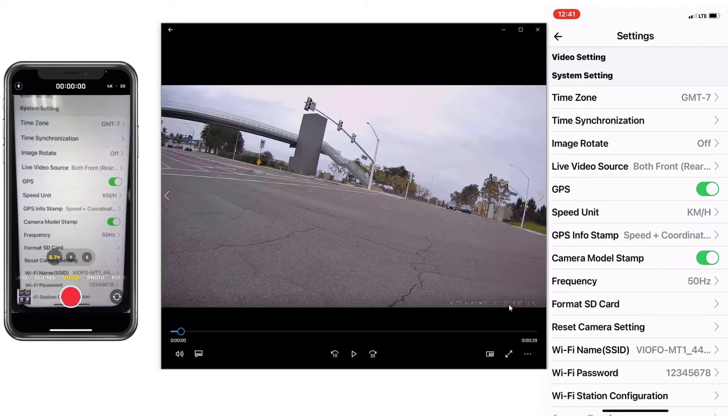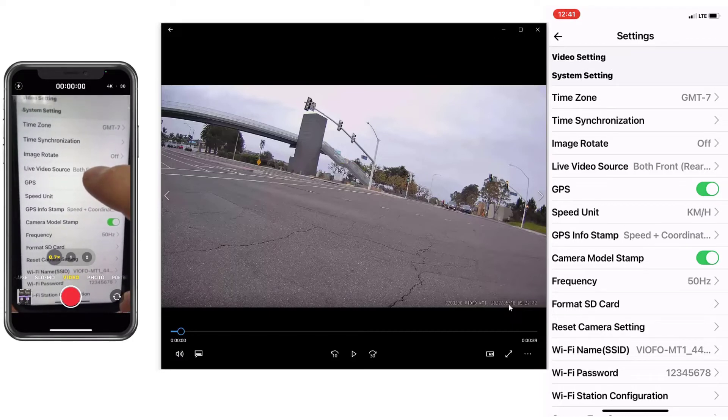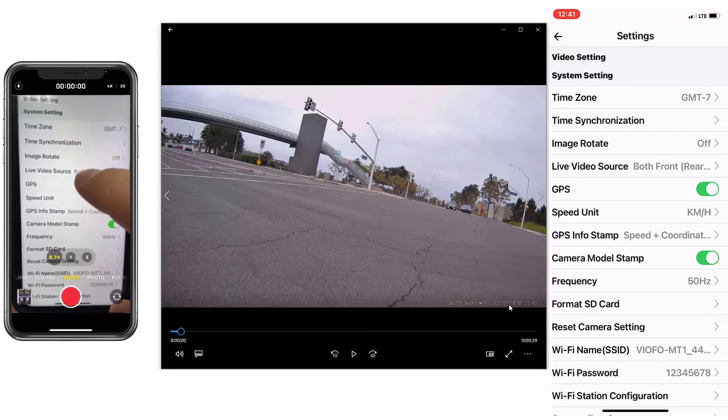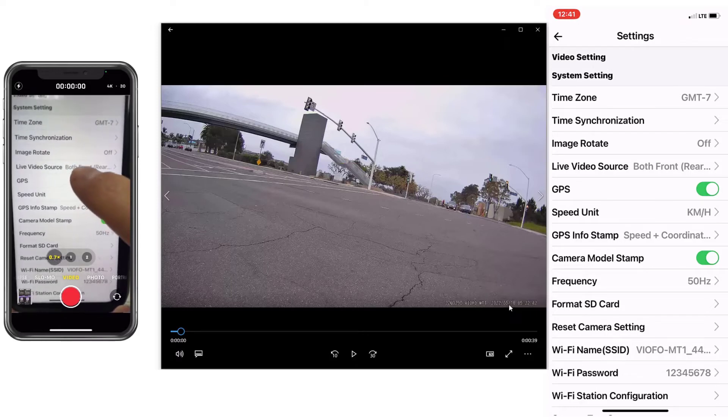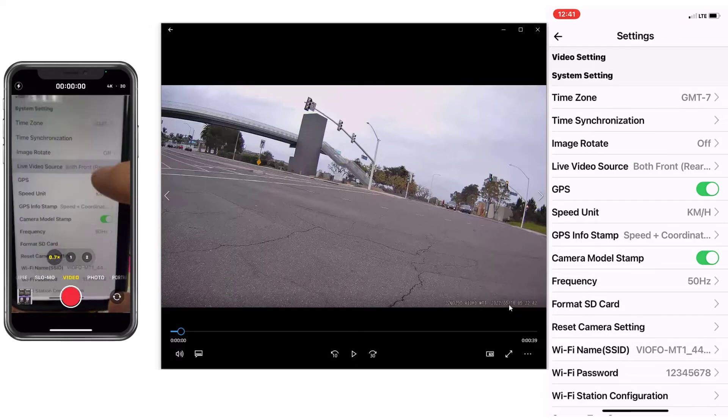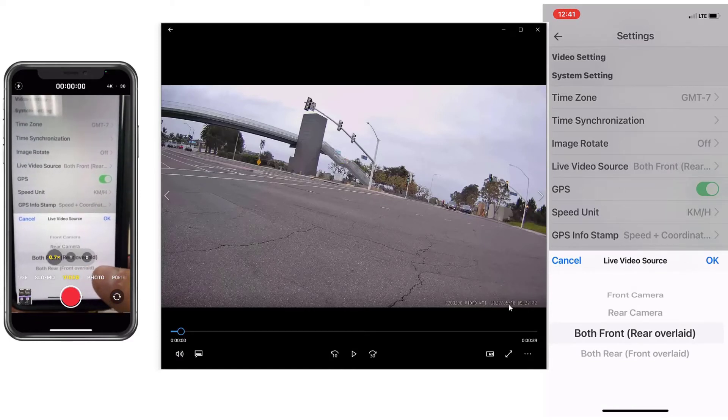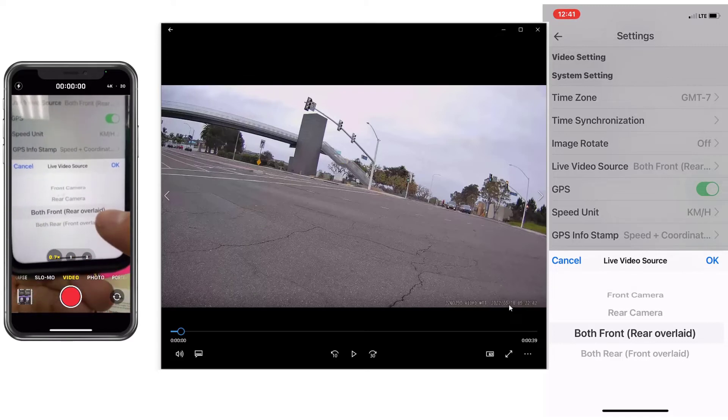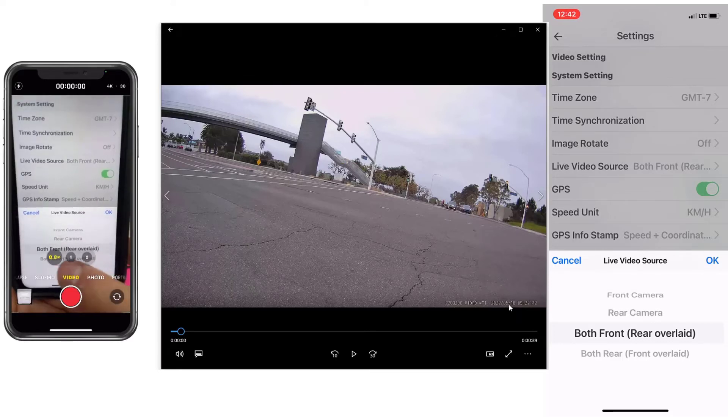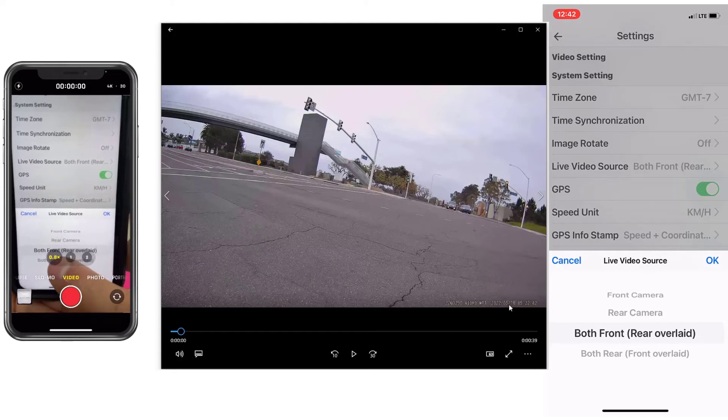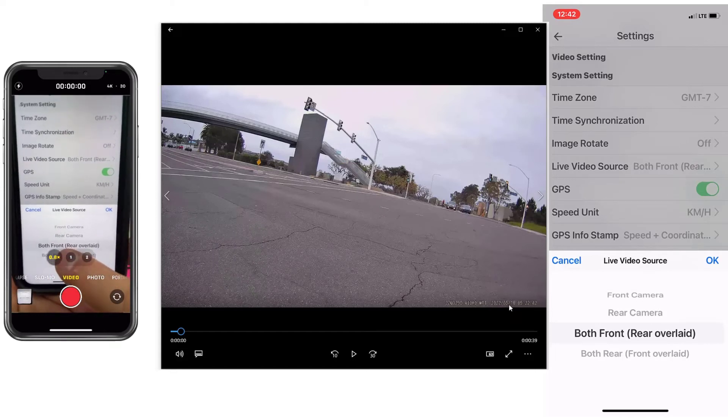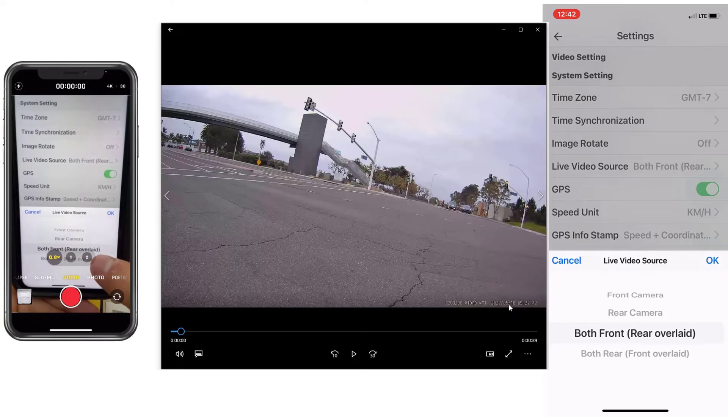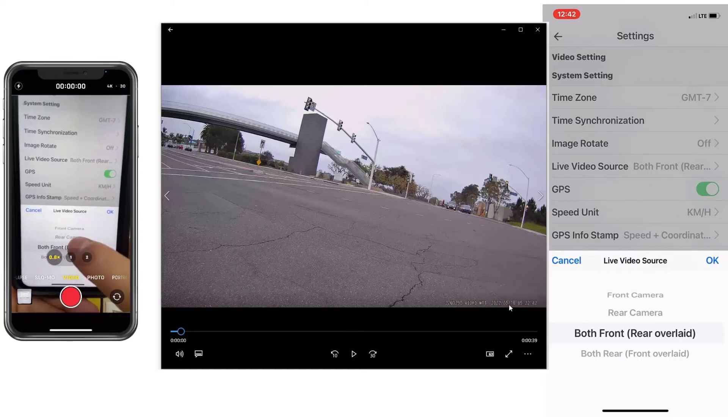Then live video source. Every time you get into the app, what you want to see. Do you want to see both cameras and the rear overlay? Rear overlay meaning the rear camera is going to be picture in picture. So both front, front is going to be the big screen, rear is going to be the overlay, the picture in picture, or vice versa, or just the front or just rear, it's up to you.